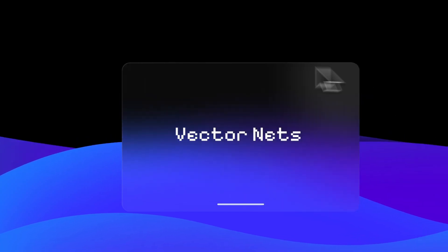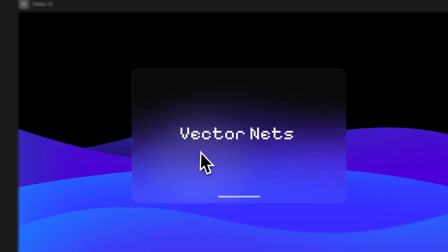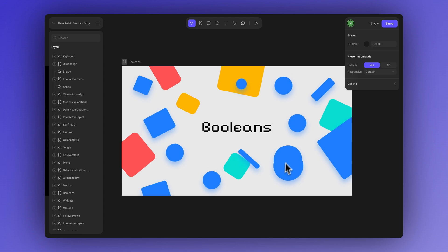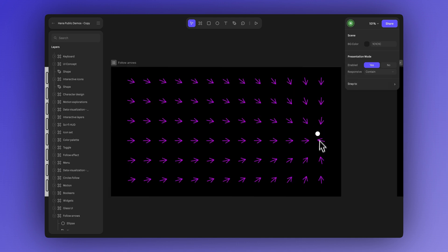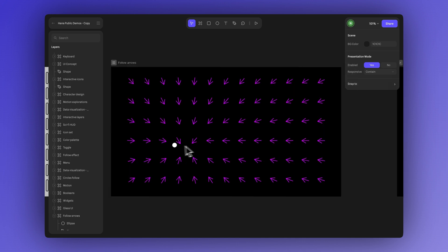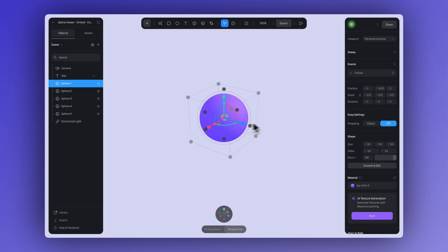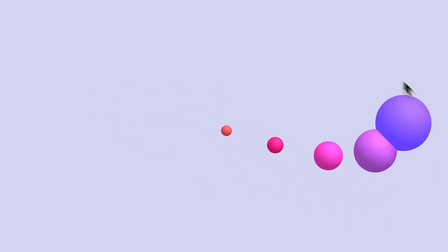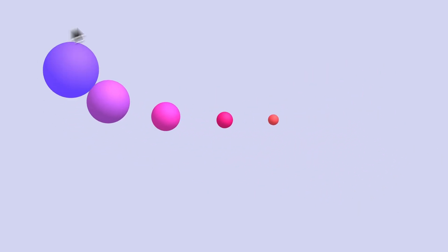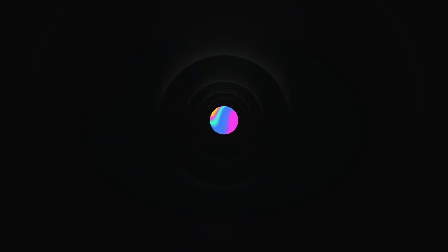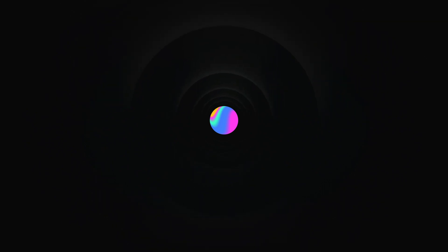There are many other ways to create 2D interactions with HANA that we can explore together. Take a look at the demos we've linked in the video description. And if you want to create the same effect but with 3D shapes, check out this other tutorial using Spline's 3D Editor. Thanks for watching and see you next time!